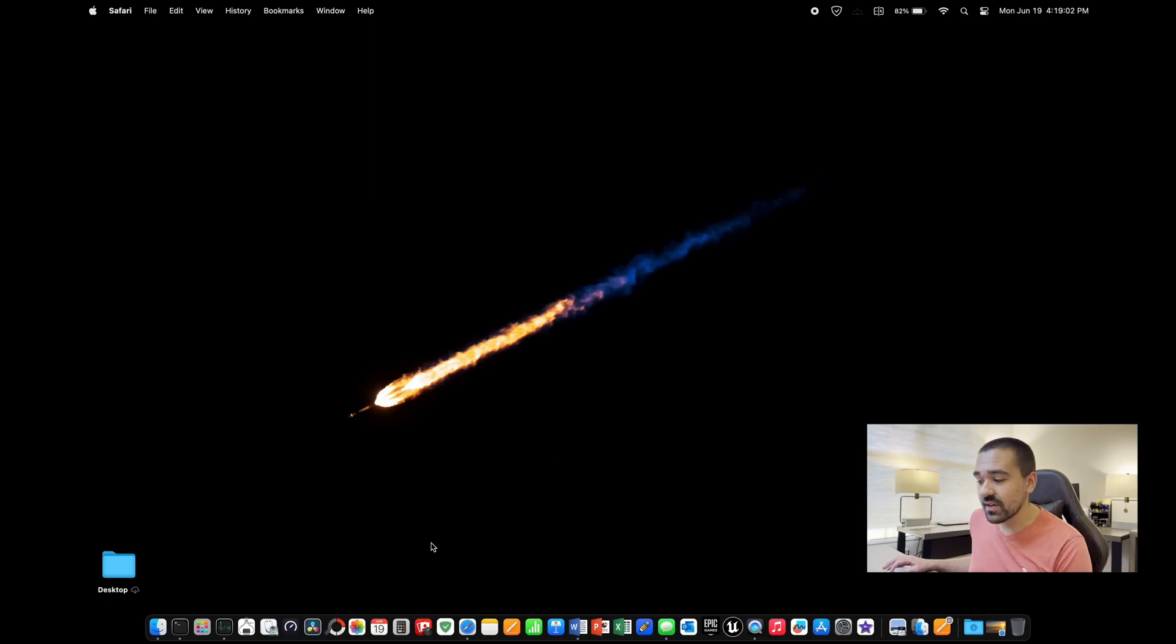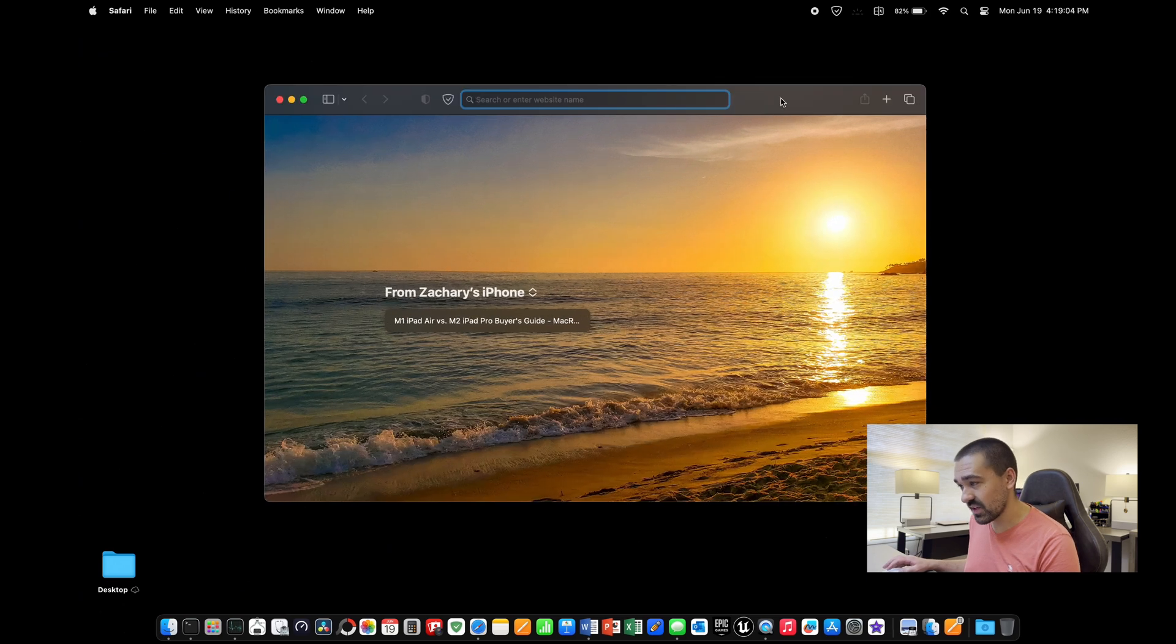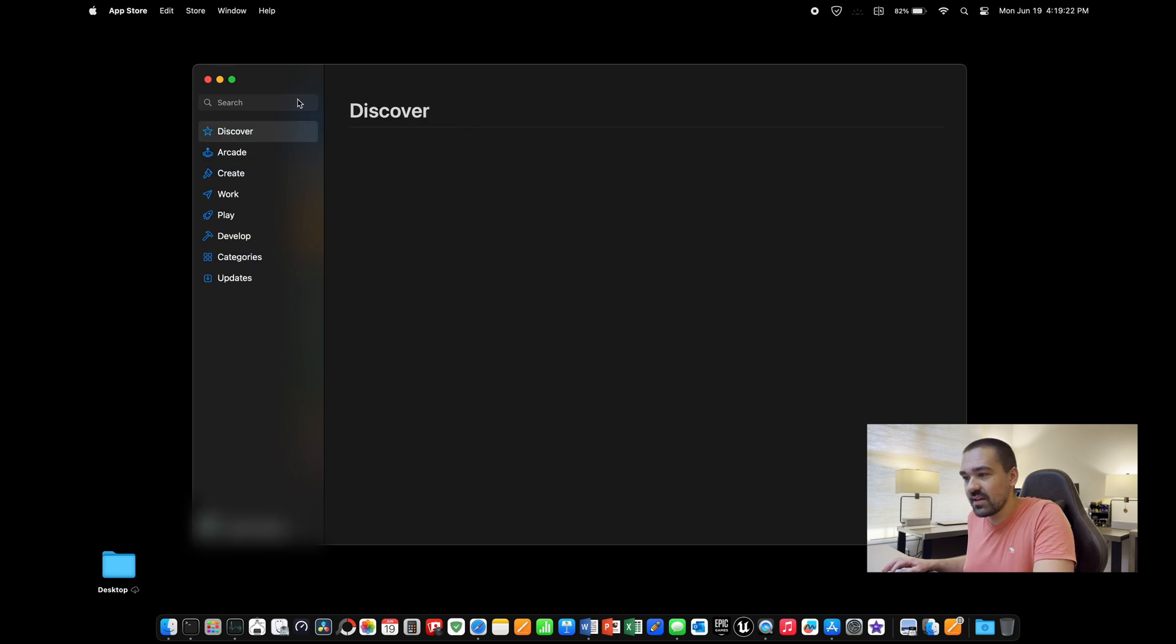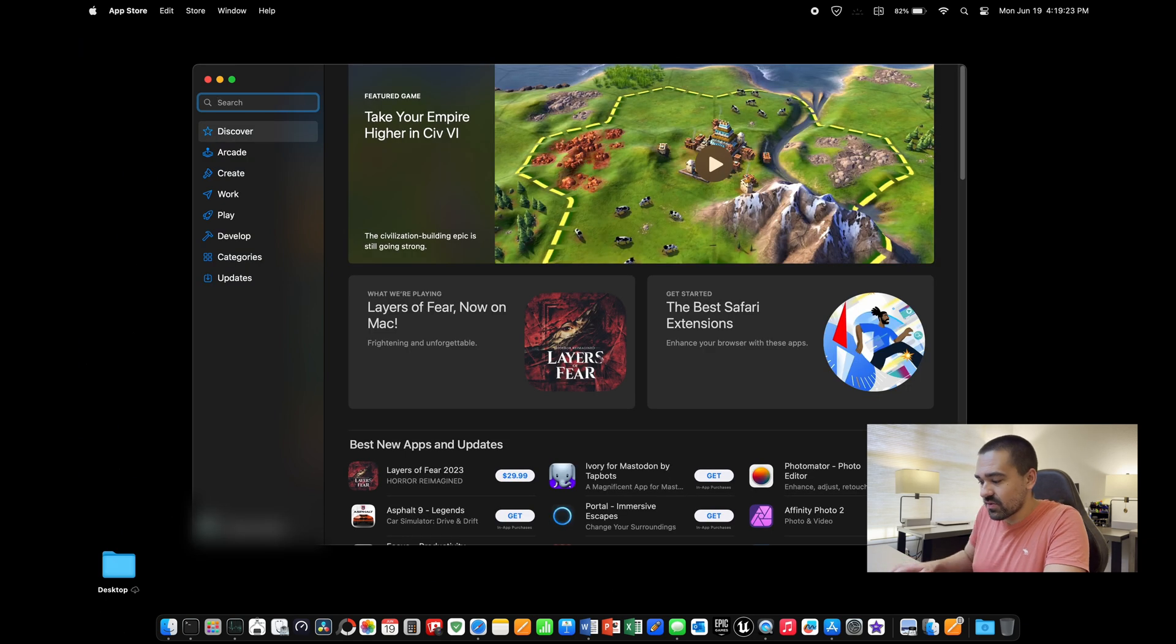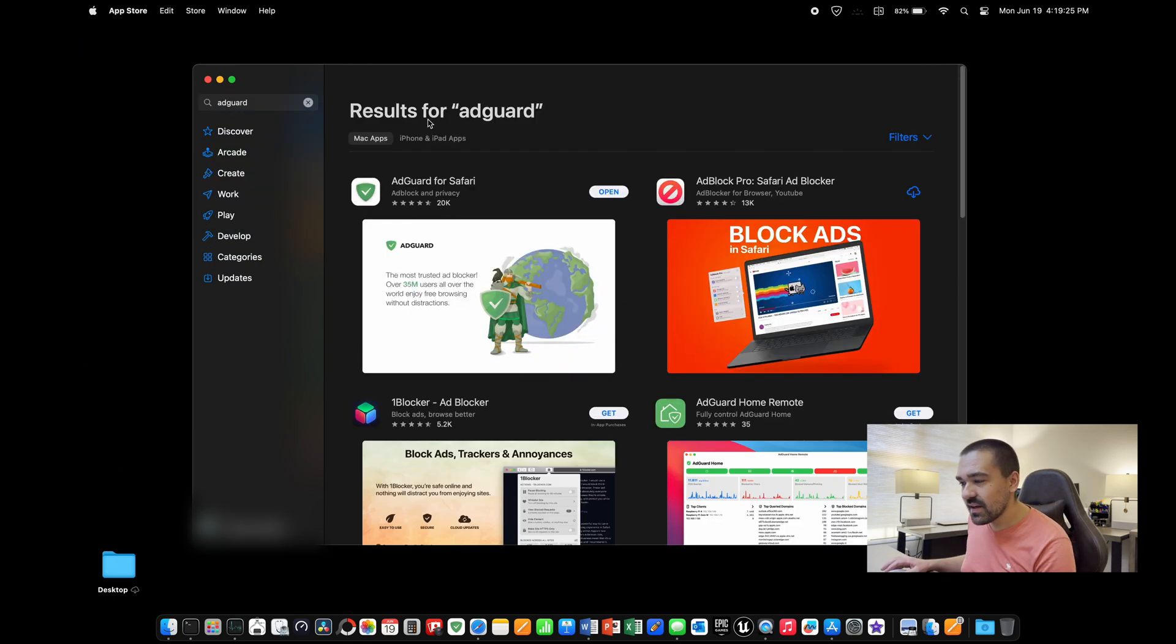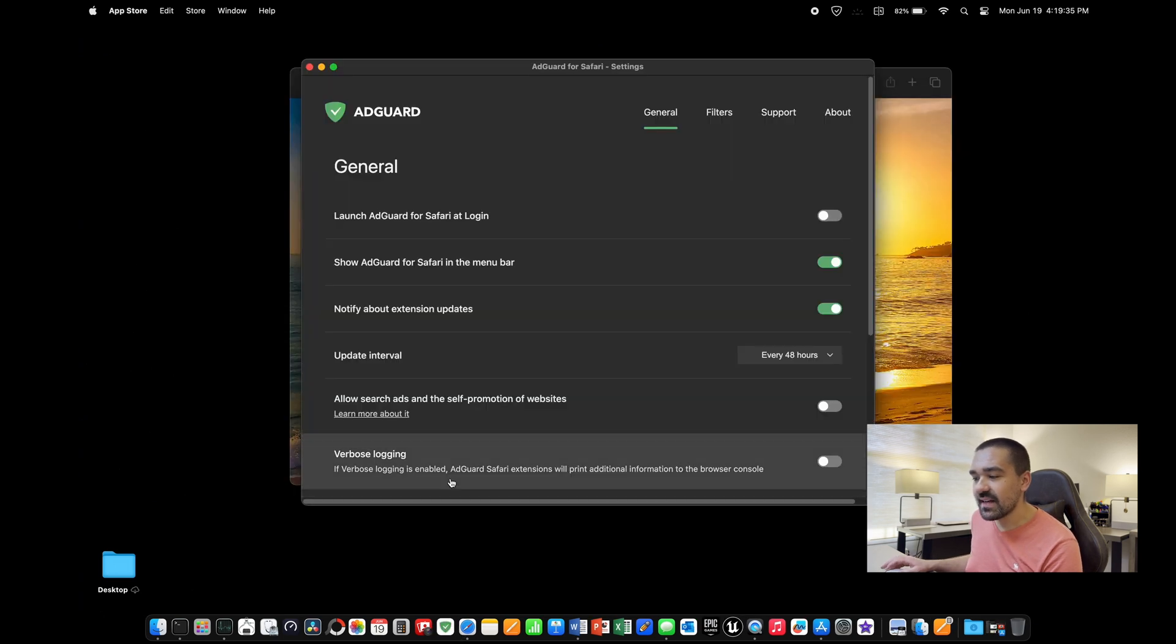The Apple internet browser is called Safari. Go ahead and click on Safari and there's some changes we can make here. The first thing is that you want to probably get rid of ads when you watch videos or when you scroll the internet. I highly recommend downloading AdGuard for Safari. So go ahead and click in the app store, search for AdGuard.